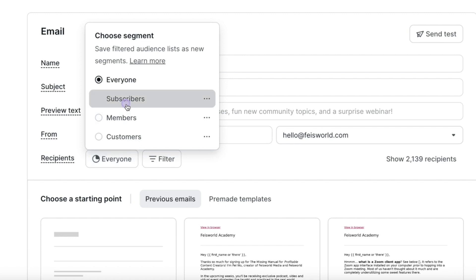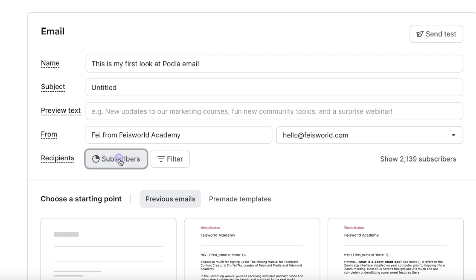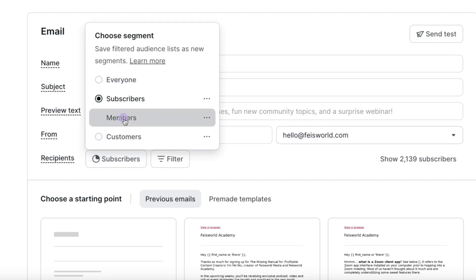So Podia email marketing really offers you the comprehensive list of features that you would see on very premium email marketing platforms. On top of that, because Podia is primed to be a course destination and course platform, that gives you as a creator more power.